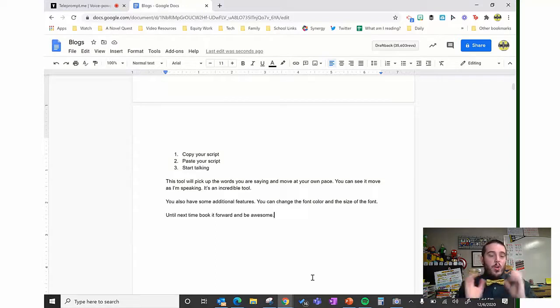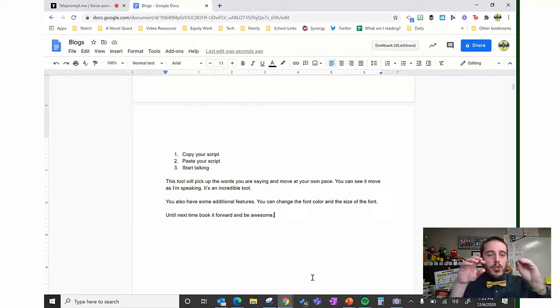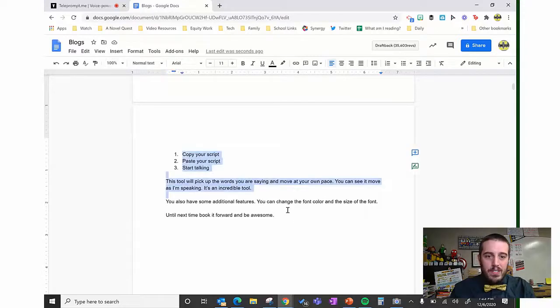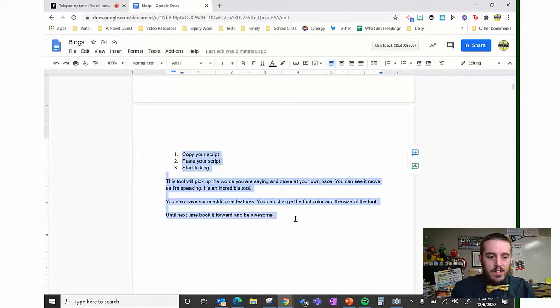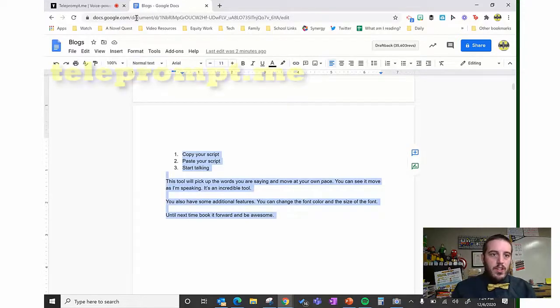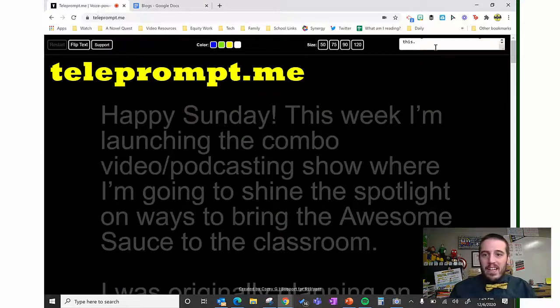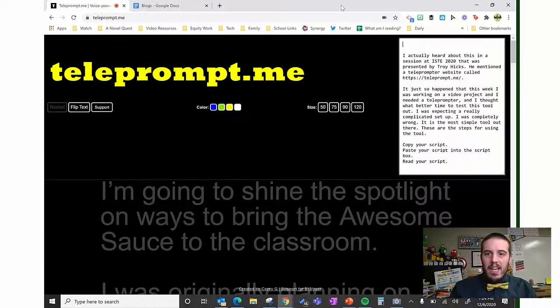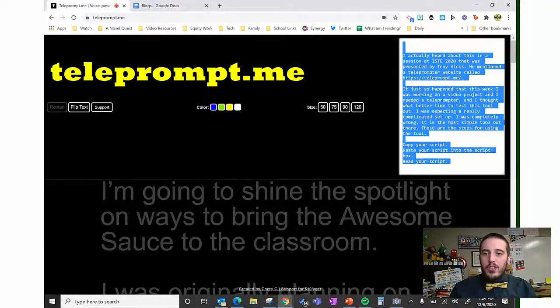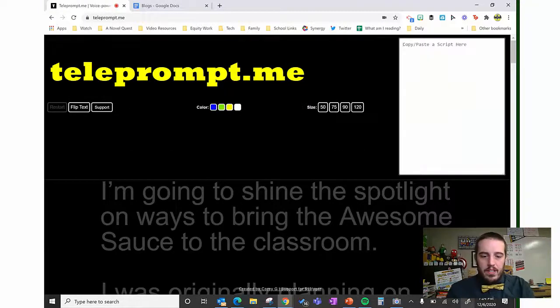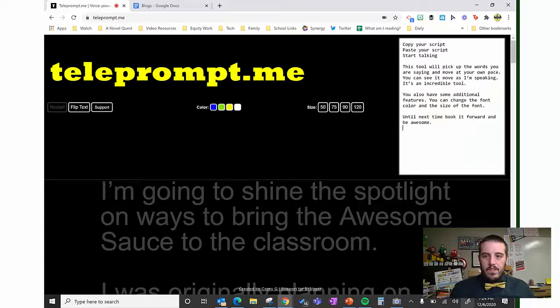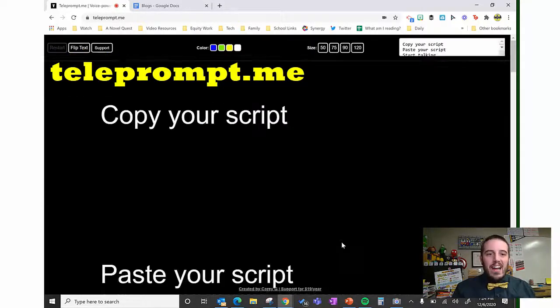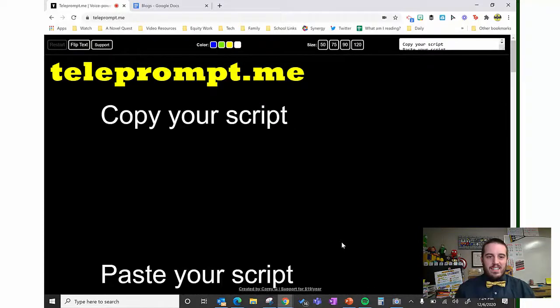So in order to use this teleprompter tool, you write out your script and then you copy your script, you go to teleprompt.me and you paste your script. That's it. That is the entire process.